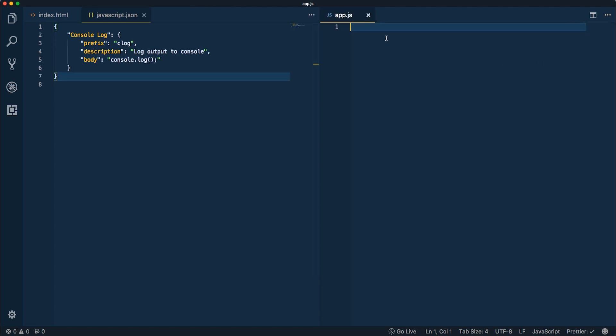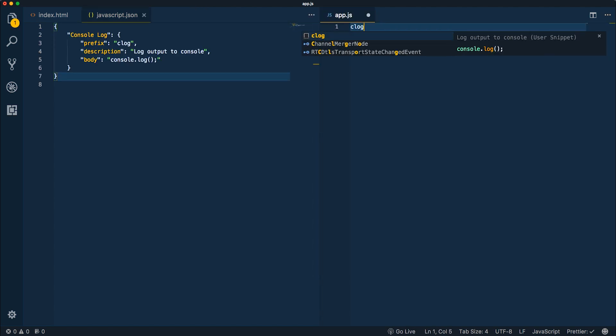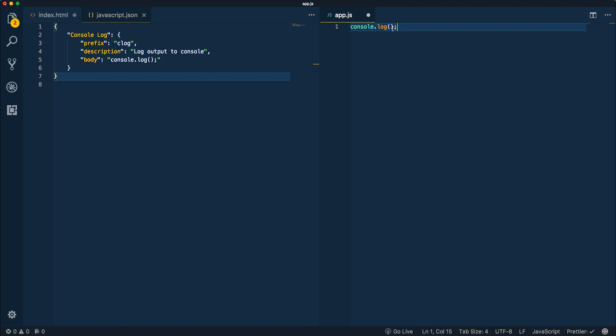We'll try "clog" and notice it pops up with the abbreviation. To the left is a little black box, which symbolizes we're working with a snippet. Over here you can see the description telling you what it does, and it also displays what the actual text is going to be. When I press tab it goes ahead and creates that code. That's pretty simple, but there are lots of different things we can do to customize this even further.